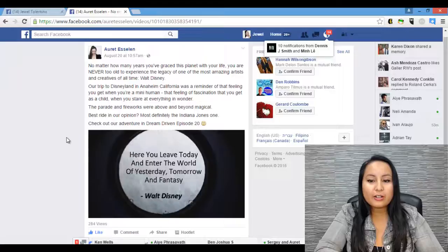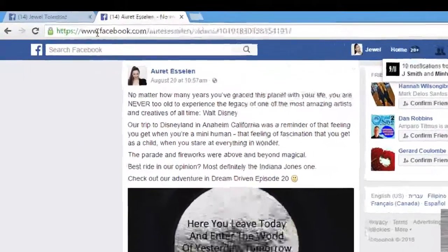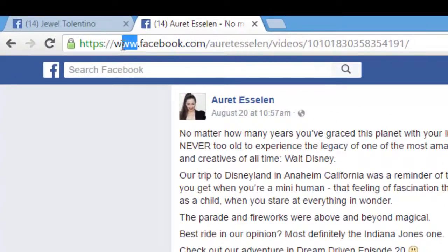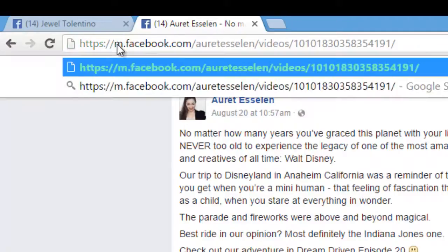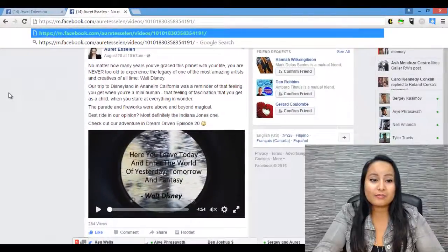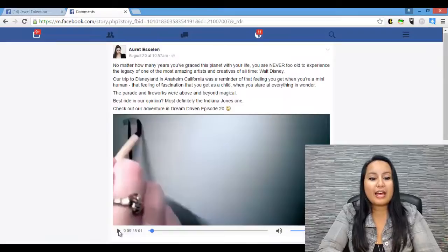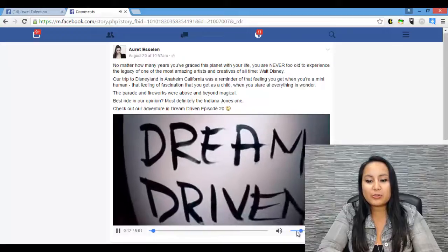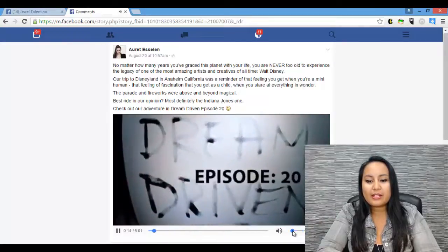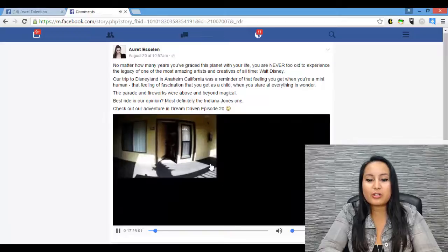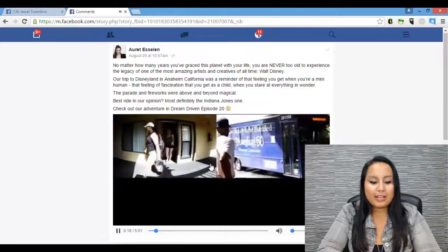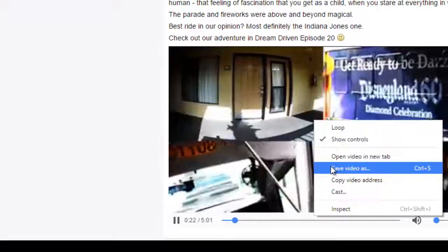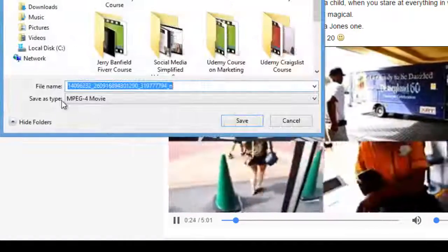From here you want to go up to the address bar, highlight the 'www.' and replace it by just typing M. Put an M there and then click Enter. Once you've done that, click Play on the video and have the video play. It's important to have it playing, otherwise this isn't going to work. So have the video playing, then right-click and click Save Video As.